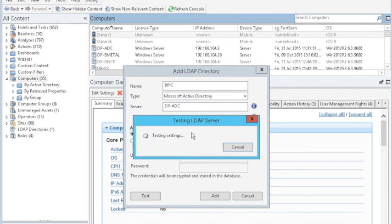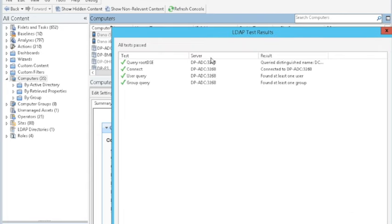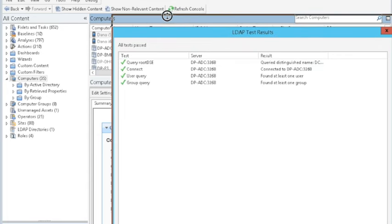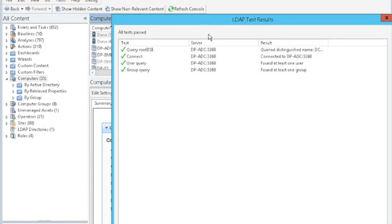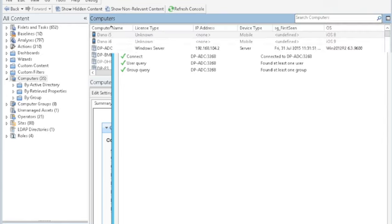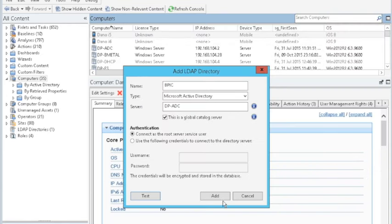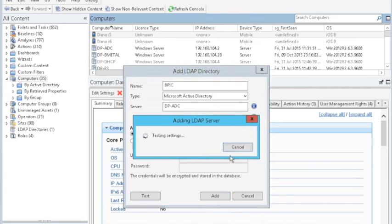It will then validate that it can talk to your server. If you do need to log in with credentials, you can certainly type them in there. In most cases, you do not for generic queries. We've noticed that it worked, so now we can simply hit the Add button.